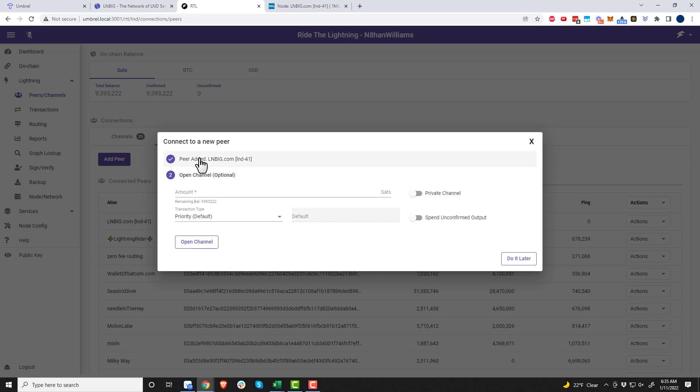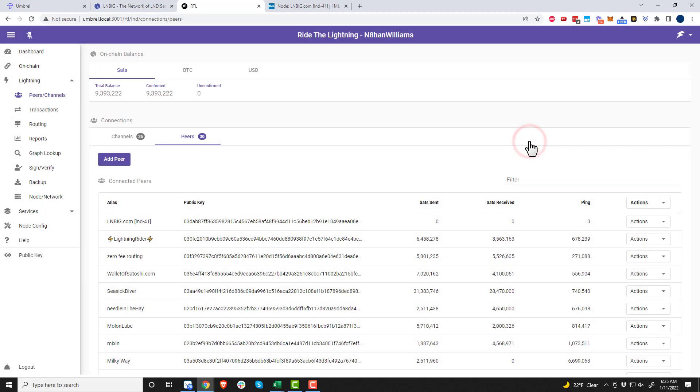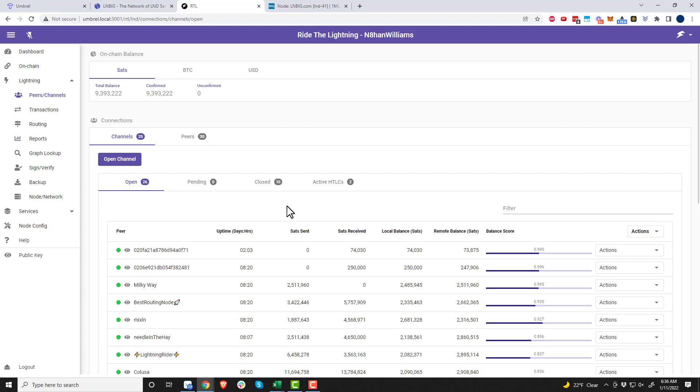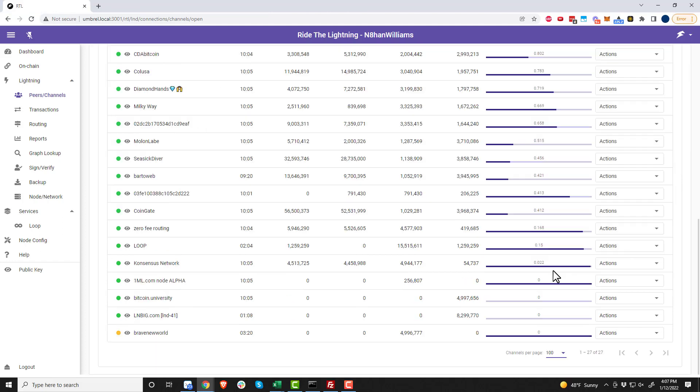I'll pause the video from here and come back and show you that the channel has opened. We can go ahead and close this out. We don't need to open a channel, we just needed to add them as a peer. Now we'll just wait a little bit.